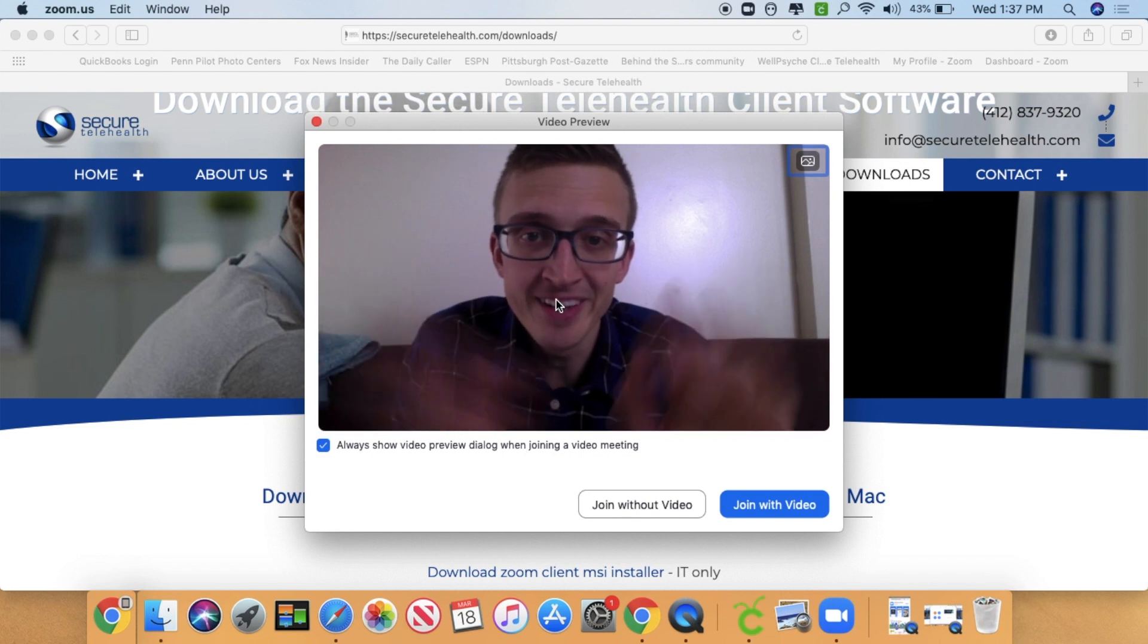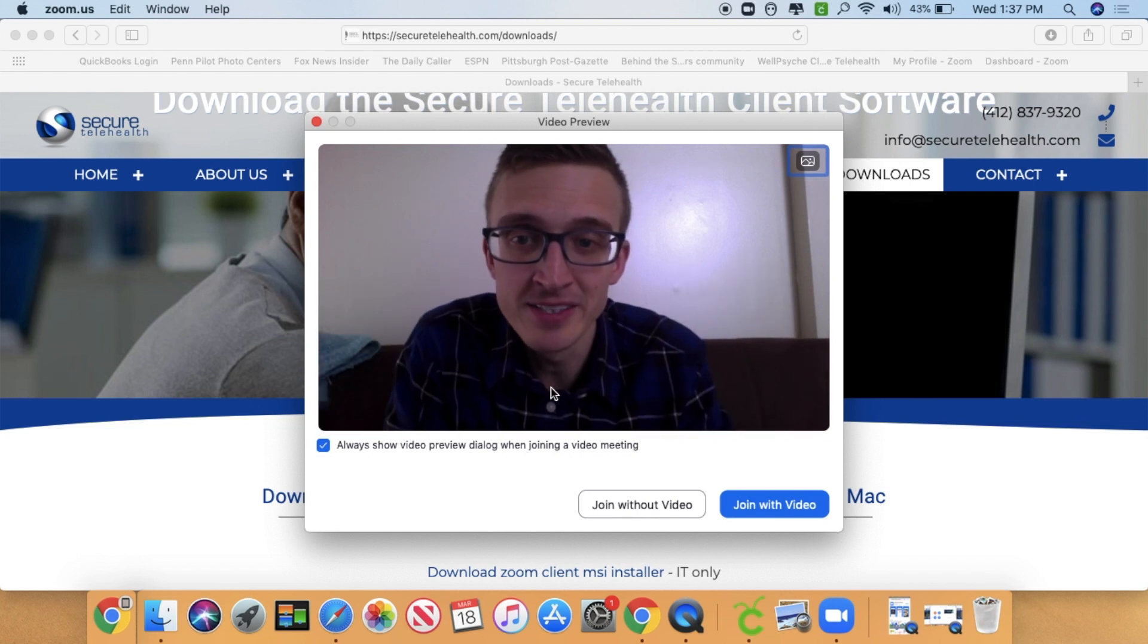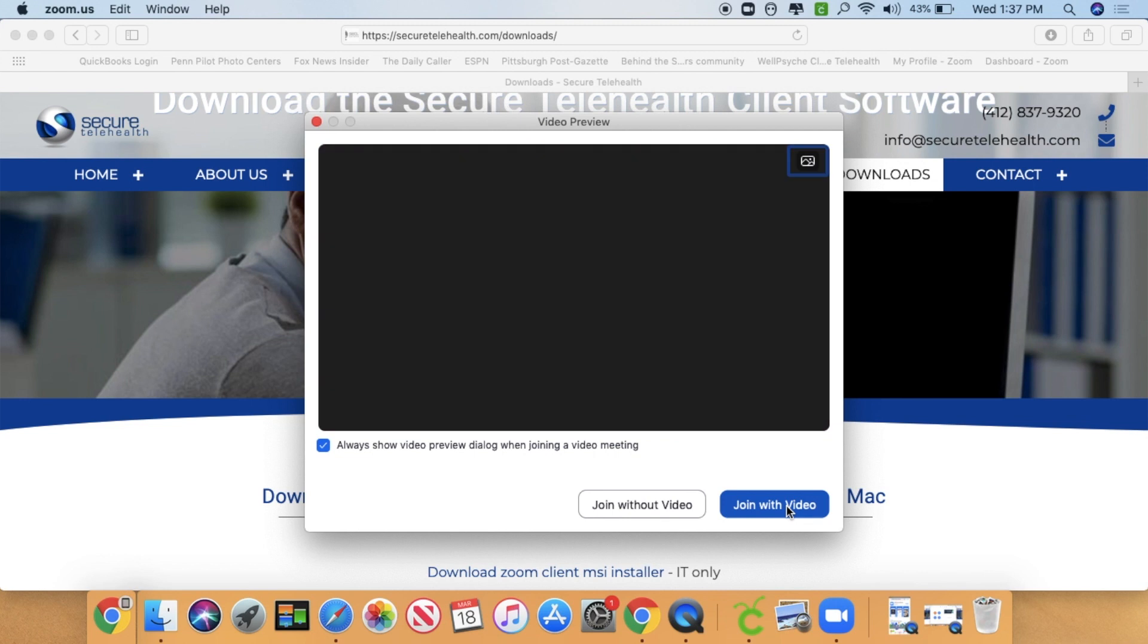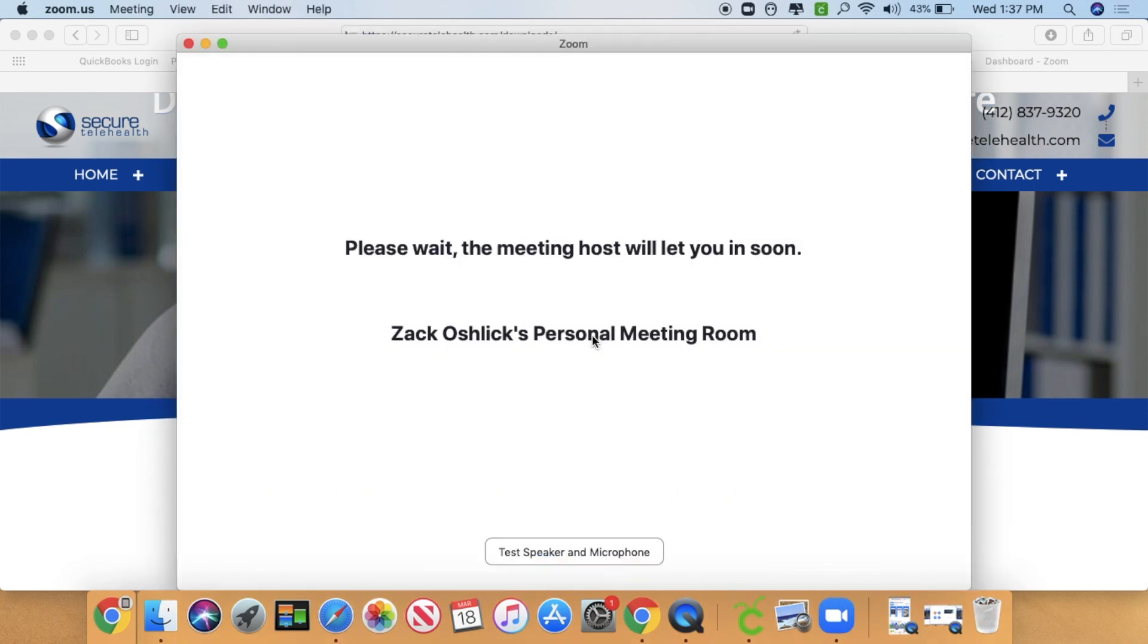Now there I am. How are you doing? I'm Zach. Nice to see you. Now this is just a little preview. You're going to want to hit Join with Video from here. There you go.